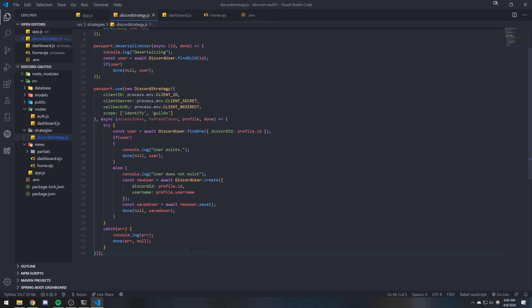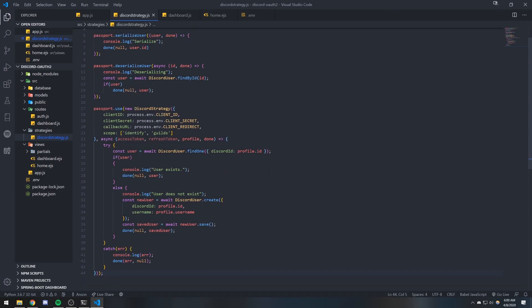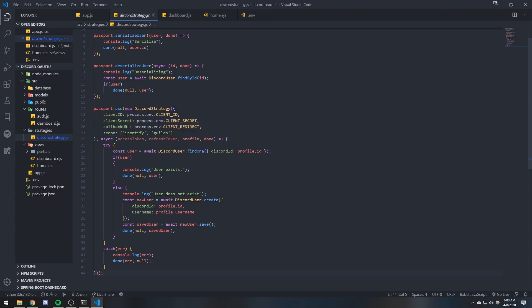All right guys, we're back with a brand new video. Before I move on to React, I wanted to show you something pretty cool — other things you can do with EJS. We're going to dynamically render all of the guilds that the Discord user is in, the one that the Discord user authenticated with our application. In our strategy you can see that in the scope we specify two scopes: identify and guilds.